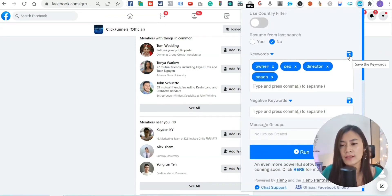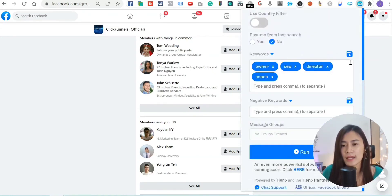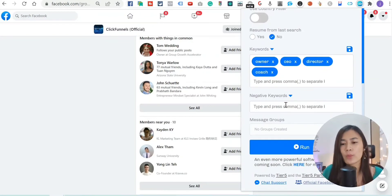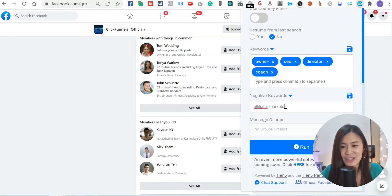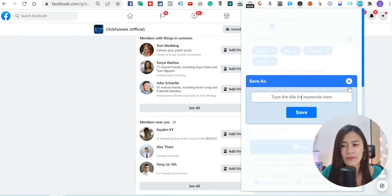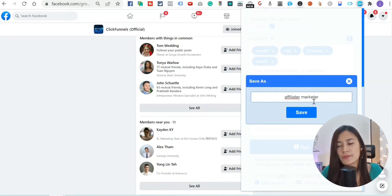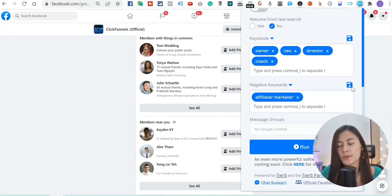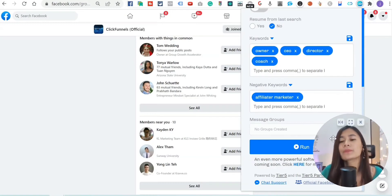To save time so you don't have to retype every single time, just click the Save button. Negative keywords means people you don't want to add — for example, I don't want to add 'affiliate marketer,' so I'll type that in and save it as well.